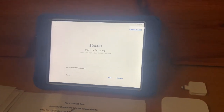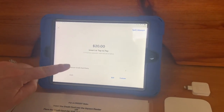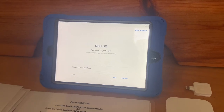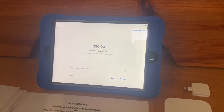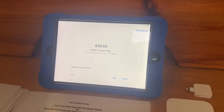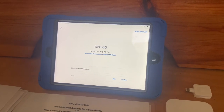If none of these options work, you can select manual credit card entry and input all credit card information, including the zip code associated with the credit card.